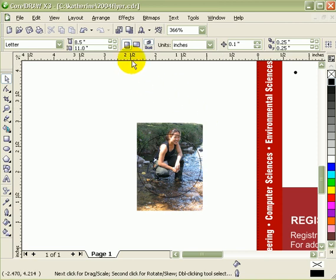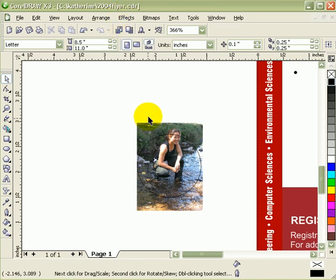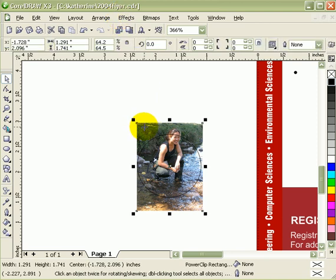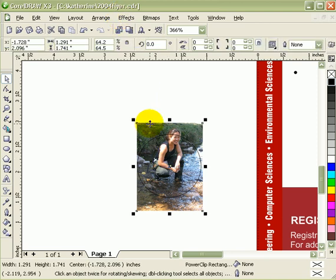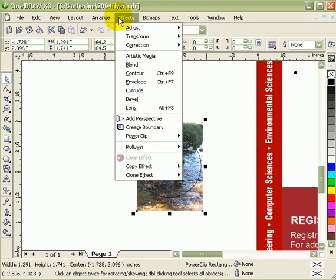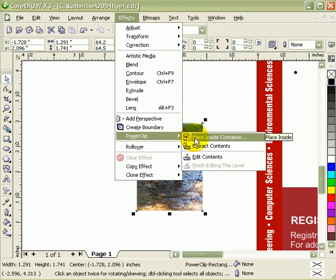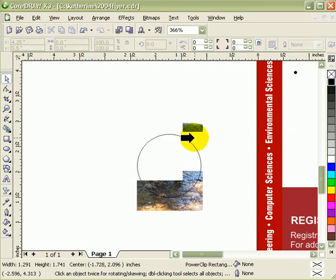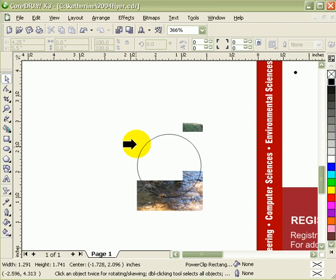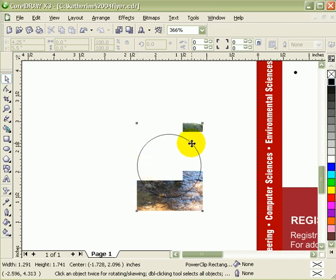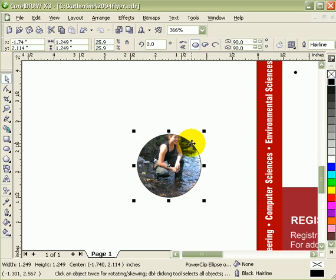So now I have an image and I have a circle which is my container. The first thing you have to do is go to Effects. Before going to that, click on the photograph. Click on Effects, click on PowerClip, Place Inside Container. When you click there, there would be an arrow. Where do you want to put it? In the circle?